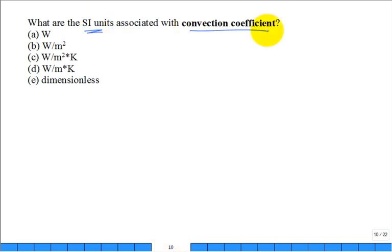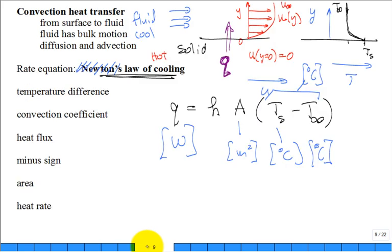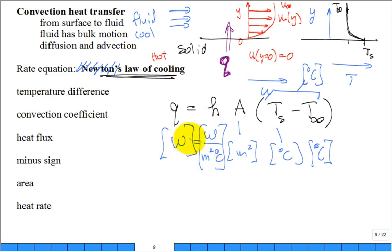Newton's law of cooling gives the rate of convective heat transfer. About half of textbooks don't even use the name 'Newton's law of cooling.' Q is in watts, temperatures in °C, area in m², and the temperature difference Ts − T∞ drives the heat transfer. The convection coefficient h has SI units of W/(m²·°C).